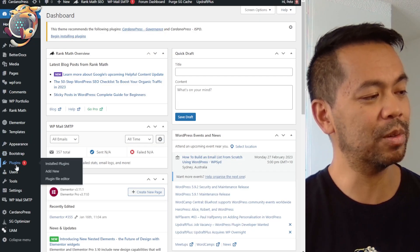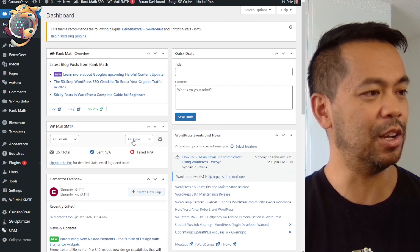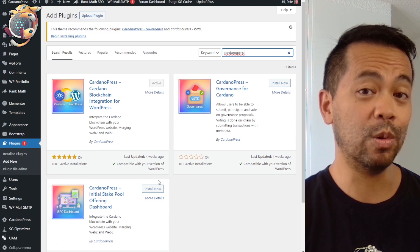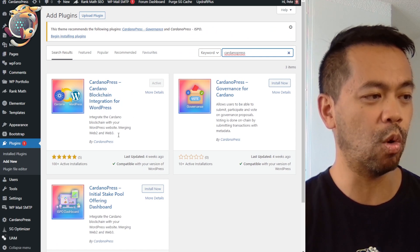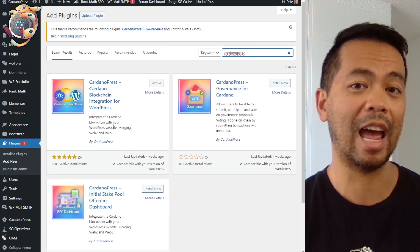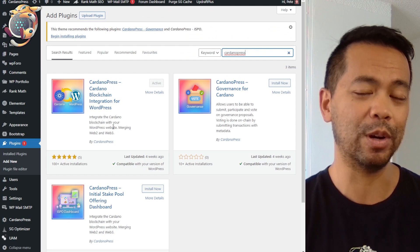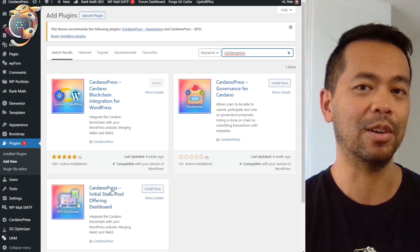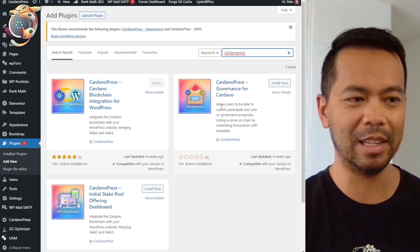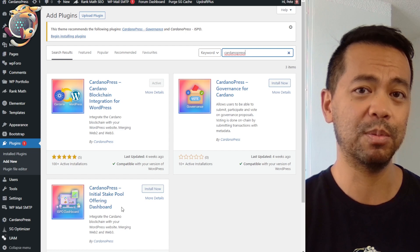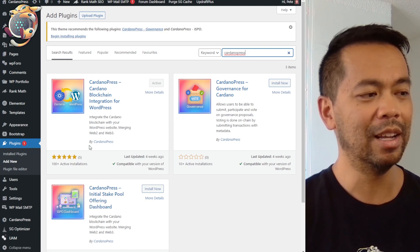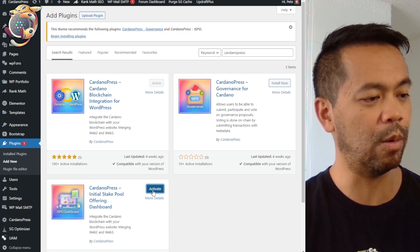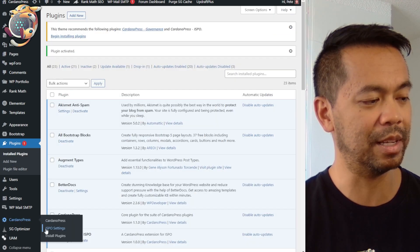To get the plugin installed, we just go to plugins, click on add new, and search for CardanoPress. You also need the CardanoPress core plugin, which has the majority of the scaffolding code. The governance and the ISPO plugin extend that core — not everyone will want governance, not everyone will want the ISPO dashboard, so we separated those components out. I'll go ahead and install the ISPO dashboard plugin and activate it. There it is — ISPO settings.